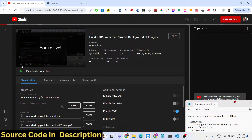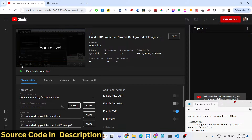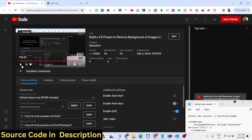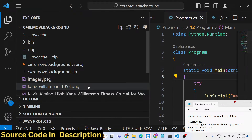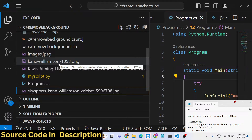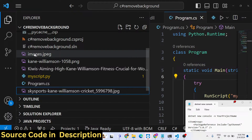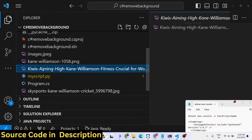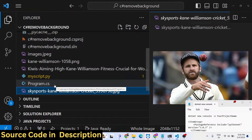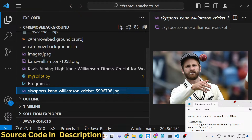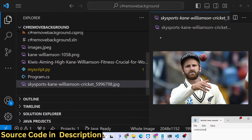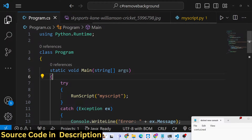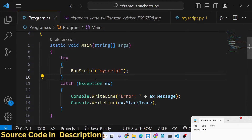Hello guys, welcome to this live stream. In this live stream I will show you a C-sharp project in which we will be removing the background of images - batch processing. Inside my root folder we have four images, either jpg or png images. This is my C-sharp program right here, program.cs, and I'm building it inside VS Code.